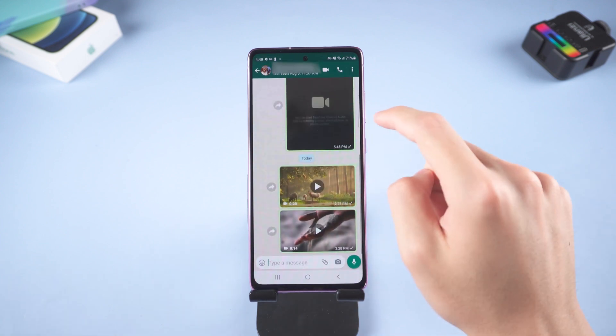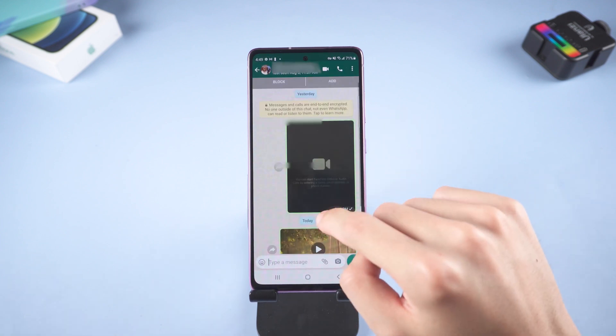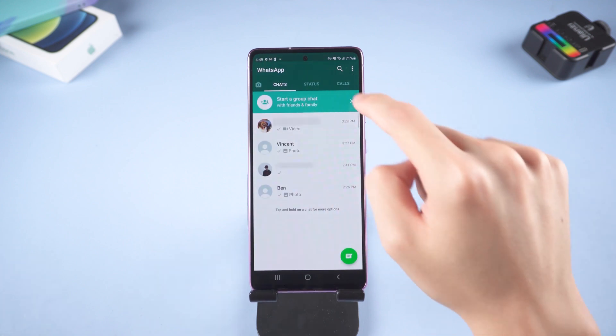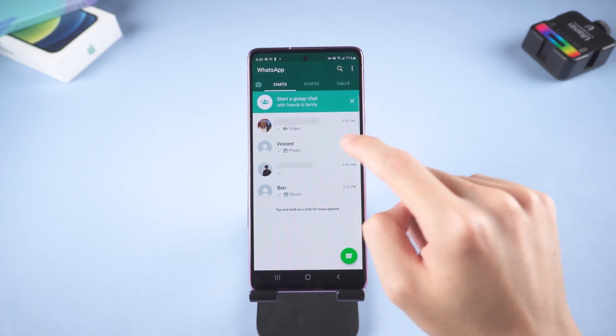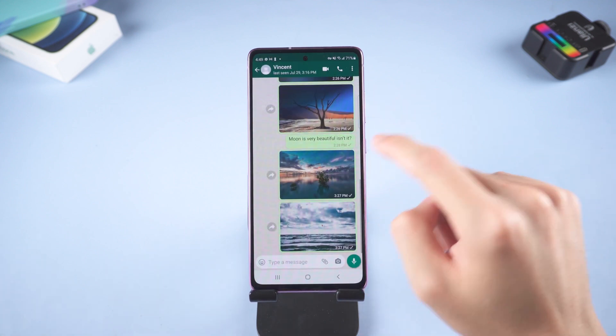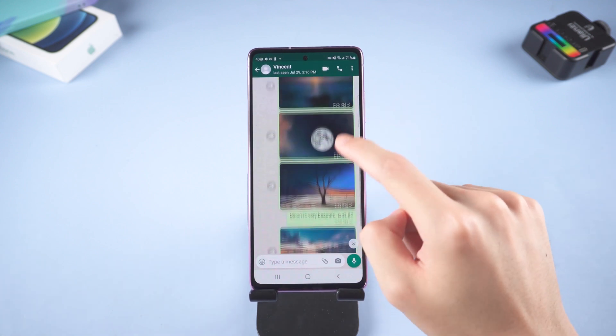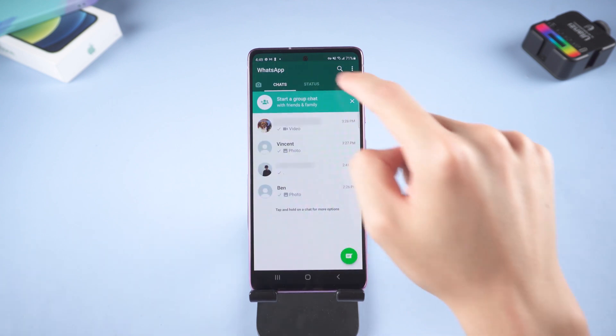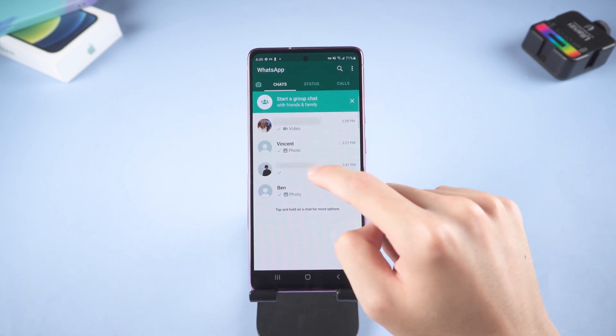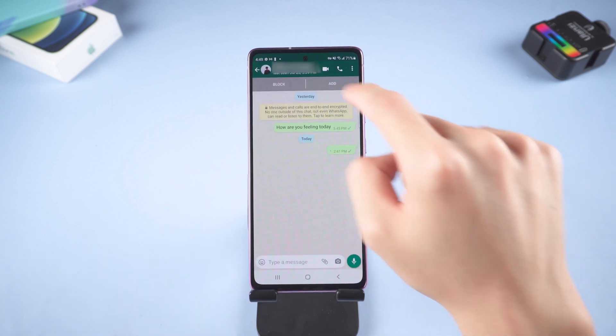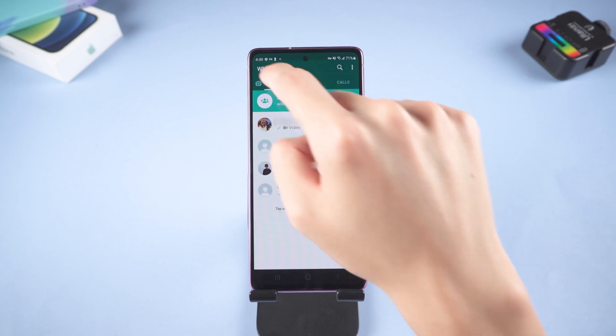Then you will see all your data is safely transferred to your Samsung. Every conversation, every word, every image and video, all of them. Nothing is left behind. It is very convenient. Welcome to give it a try.